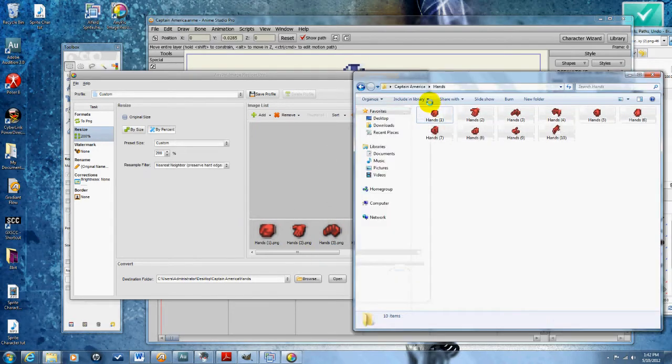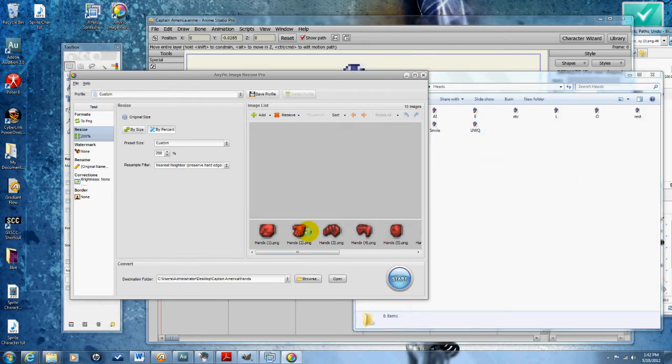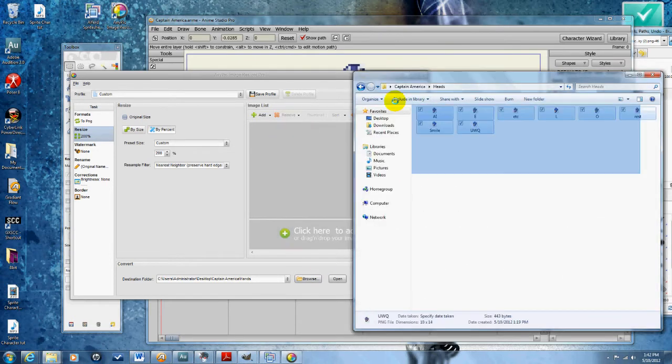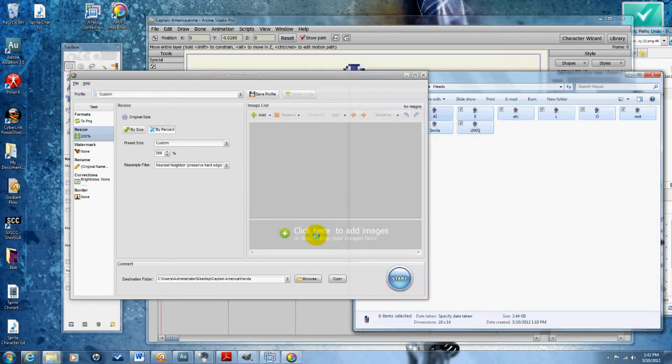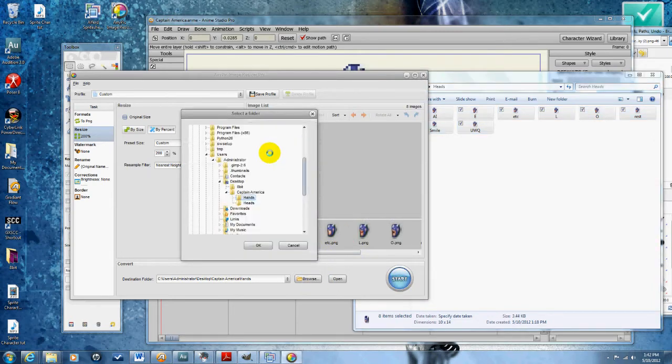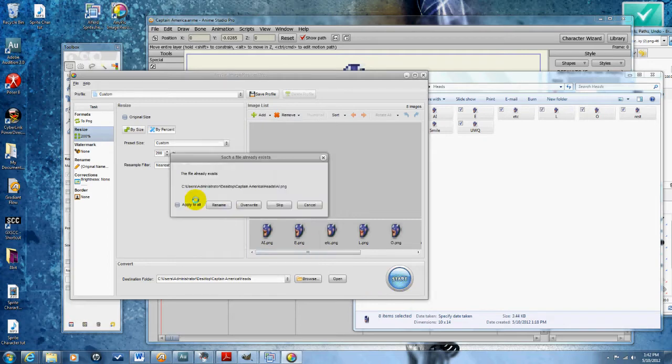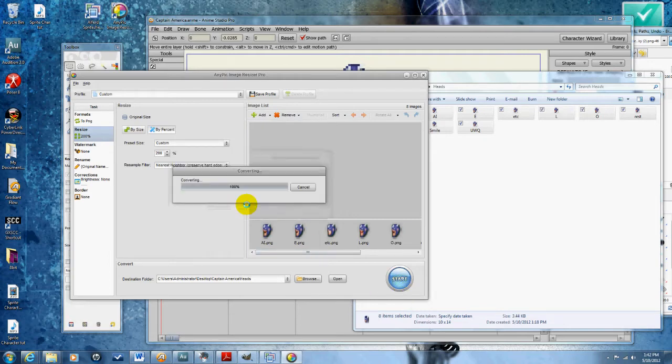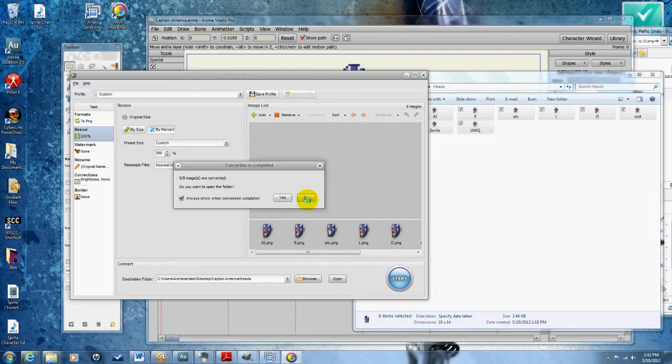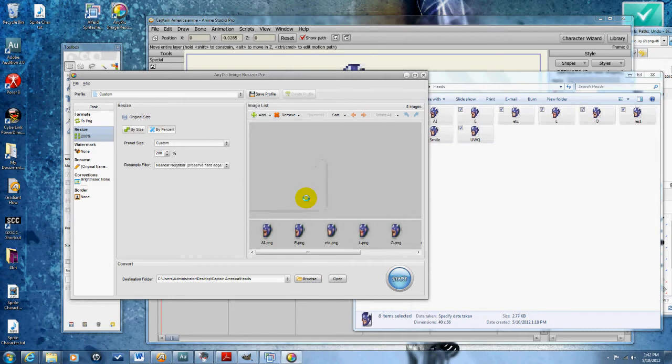Now I'm going to go to heads, remove all the hands, import the heads. I gotta make sure I go to the right layer, the heads layer, then click start, overwrite, apply to all. There we go.